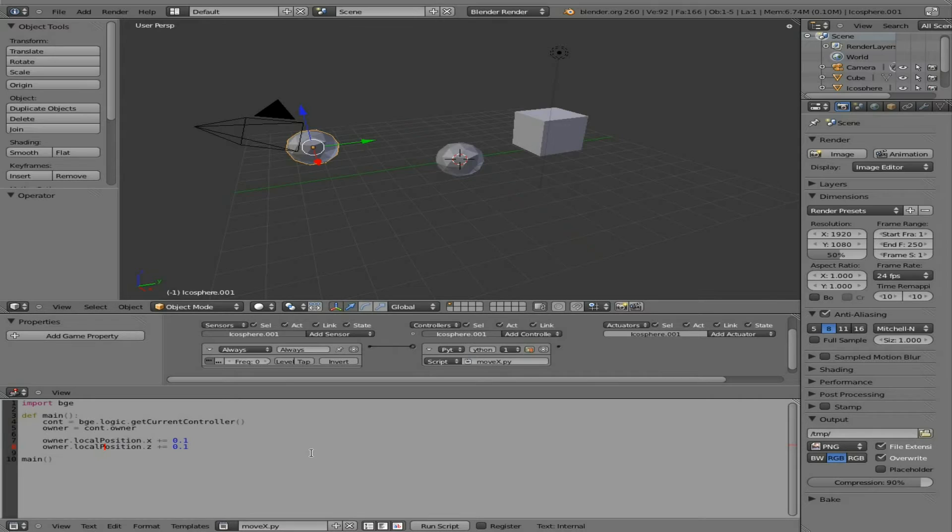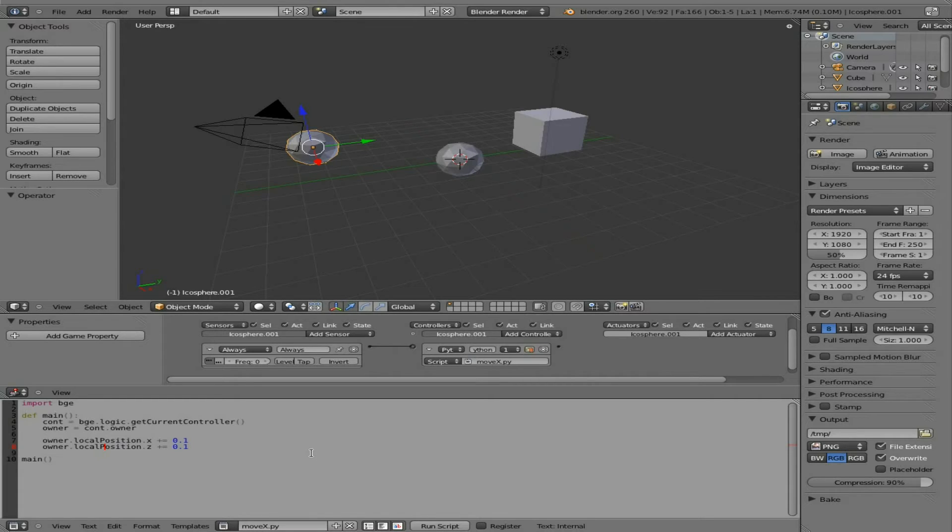And that makes sense because in Blender, in the 3D world, you have your local position and then your world position, which are two different things depending on what you want to do. They may vary, so this is a more proper way to do it.